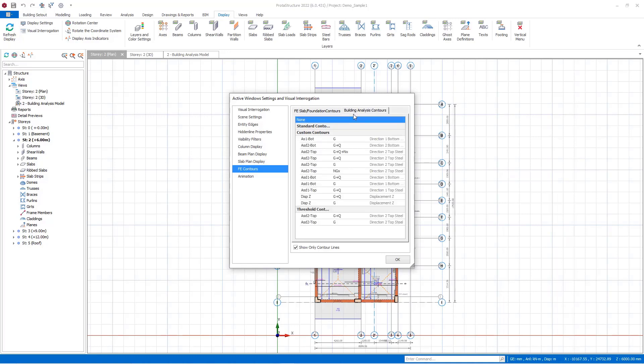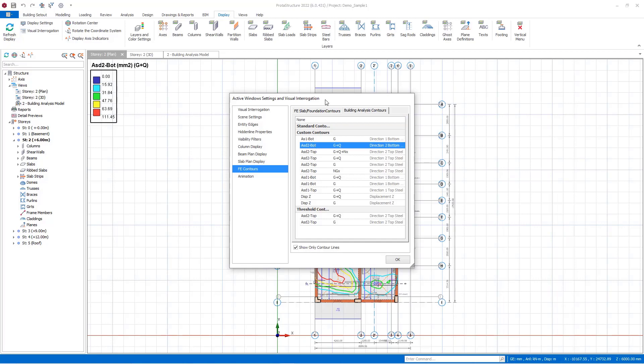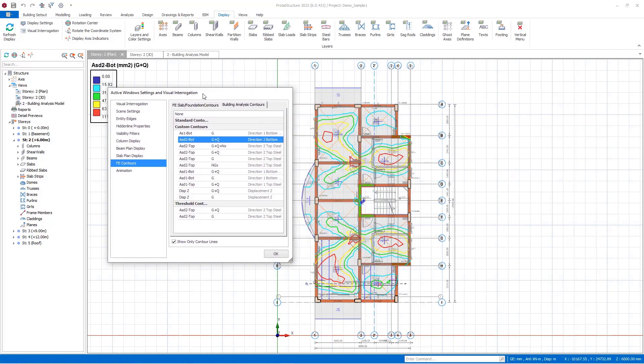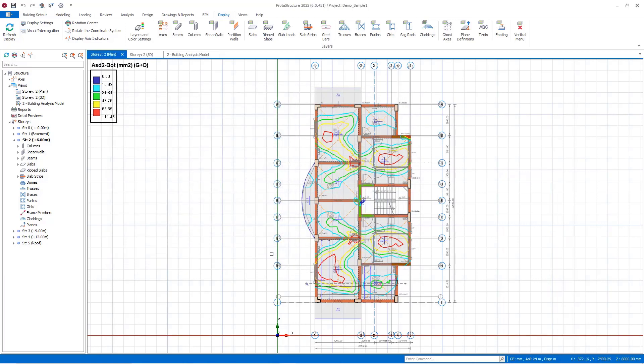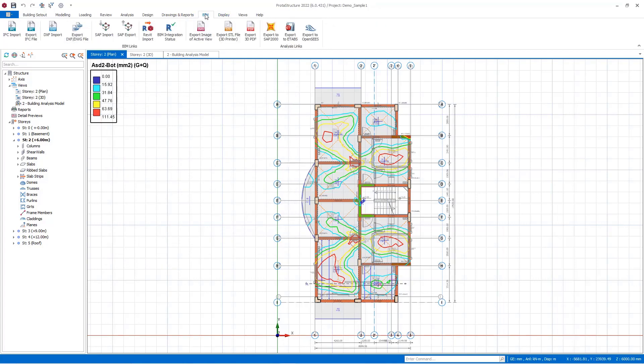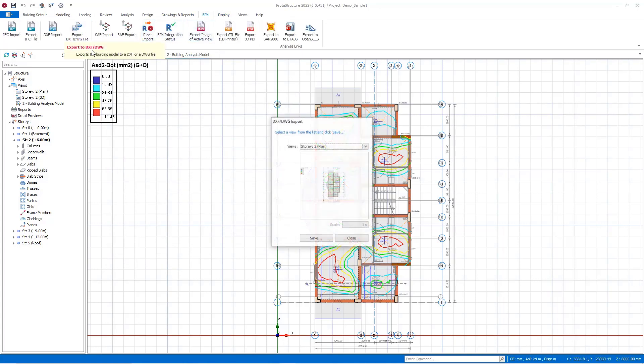Then if you just click on building analysis contour, you will see the generated contour schemes in this window. You can select the desired one and export it to the DXF environment by clicking on the export DXF and DWG button.